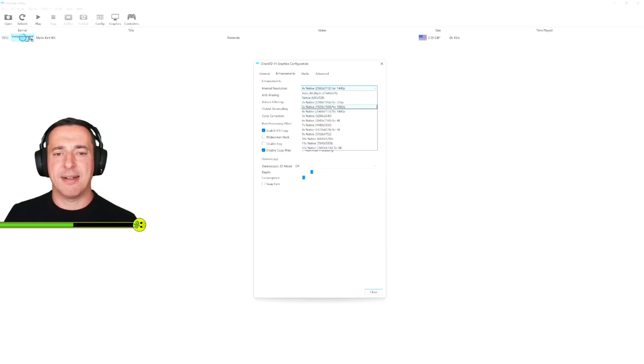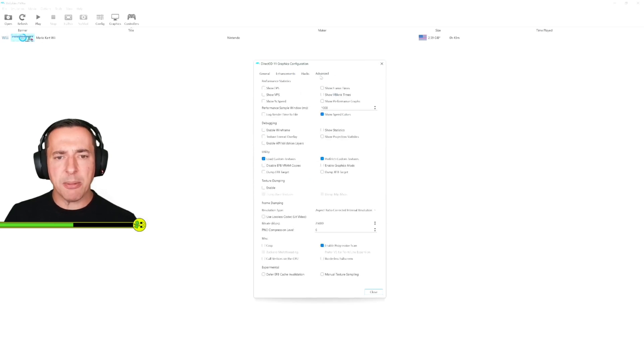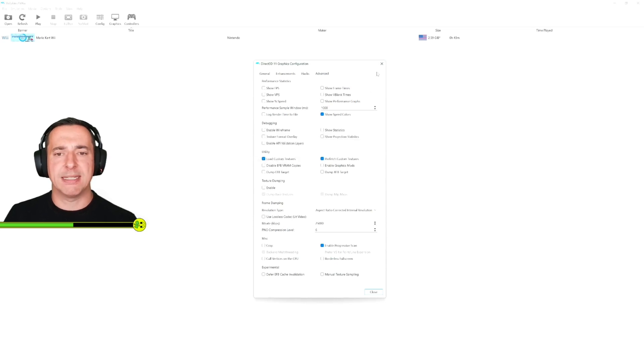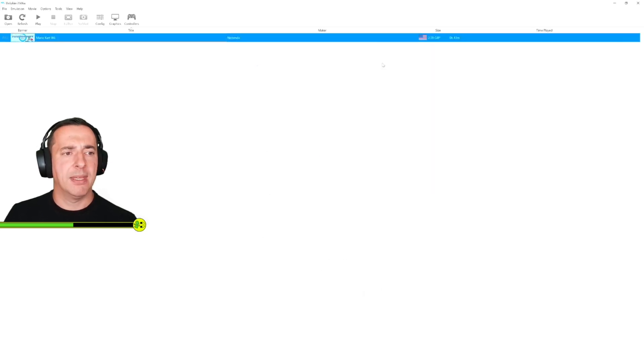I've just got it set to four times, that's fine. But on advanced you want to make sure you've got load custom textures on to take advantage of Jackson's mod if you are installing that.